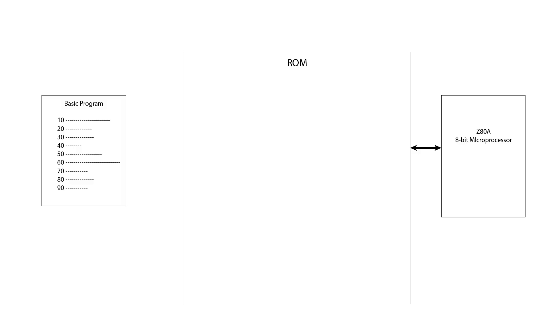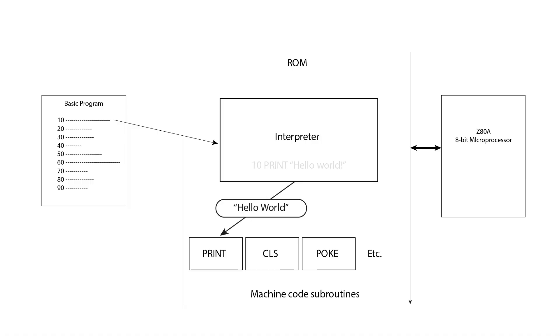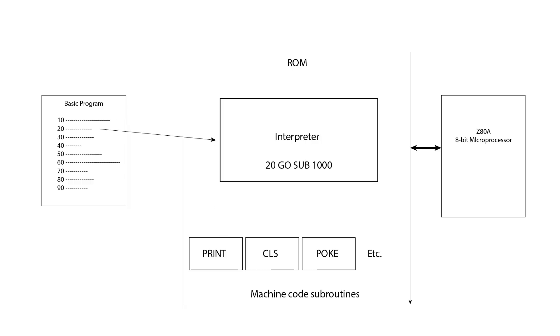When you run a ZX Basic program, a part of the operating system called an interpreter comes into play. This interpreter fetches the first statement in your program, works out which command you've used, and then looks up an appropriate machine code subroutine in the ROM. It then passes any arguments you've provided to this subroutine, and waits for it to execute and return a result. If the program is still running at this point, the interpreter then fetches the next statement, and so on, until the end of the program is reached, or it encounters a stop command, or an error occurs. This is, of course, a hugely simplified description of what happens, which is quite a complex process.